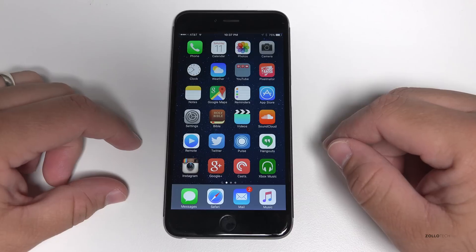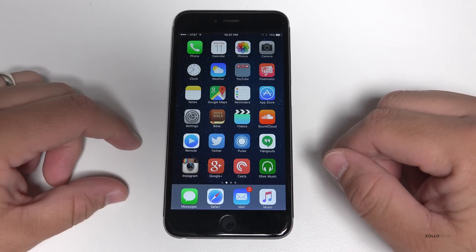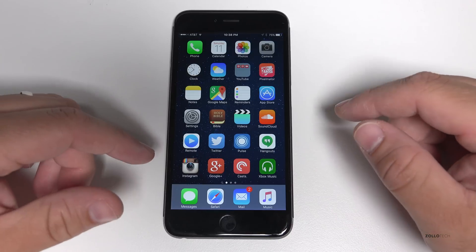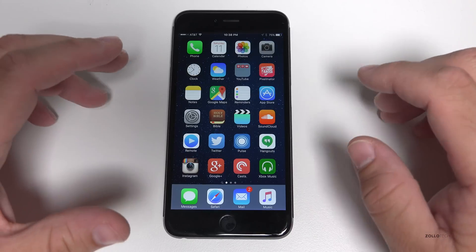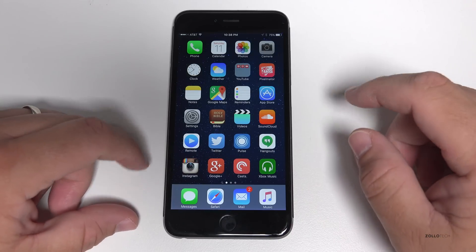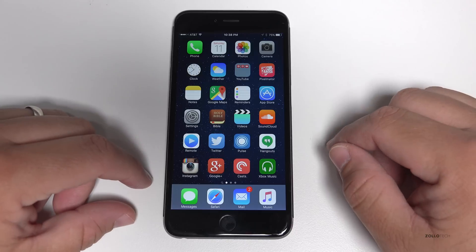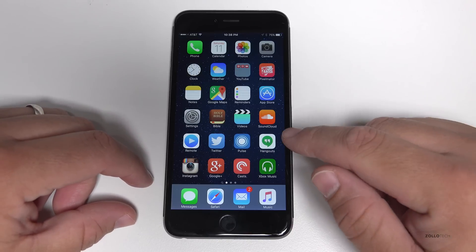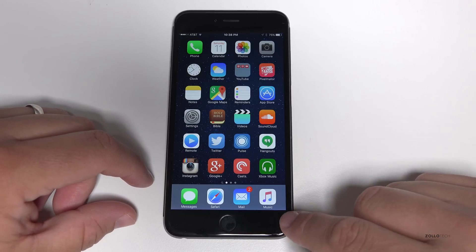This is iOS 9 beta 3, or public beta 1 — they're pretty much the same at this point. I'll show you the differences on the iPad 2. There's only a couple of things.